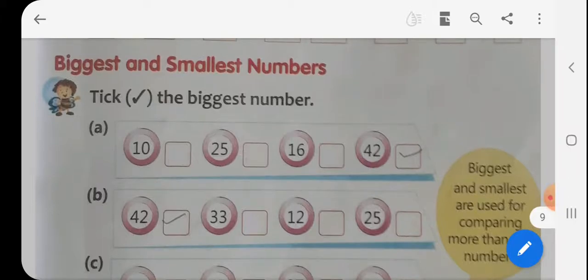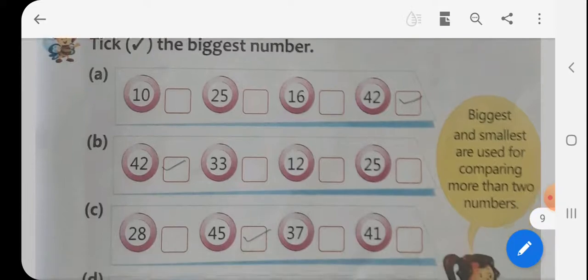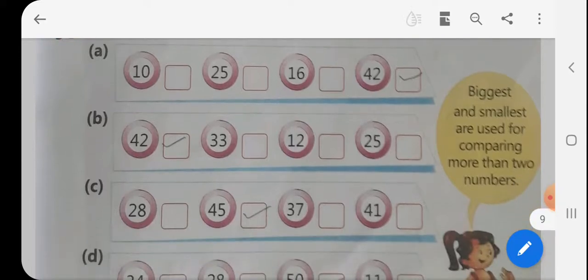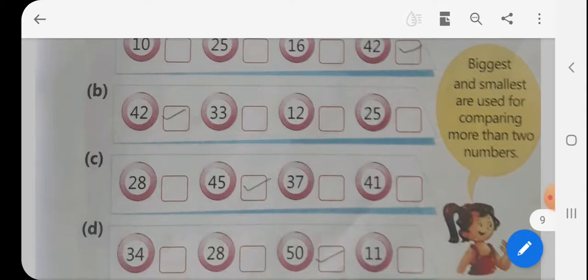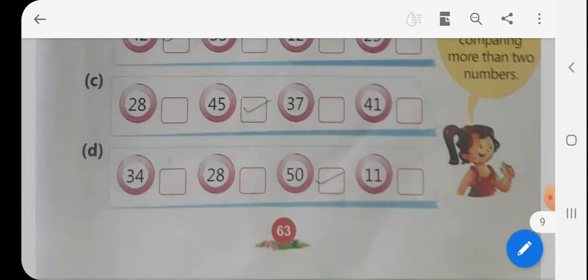अब इसमें Biggest and Smallest Numbers। Tick the Biggest Number — Tick करना है जो सबसे बड़ी संख्या उसके ऊपर। तो 10, 25, 16, 42 — 42 बड़ी संख्या है। इसमें 42, 33, 12, 25 — B वाले में 42। C वाले में 28, 45, 37, 41 — 45। D वाले में 34, 28, 50, 11 — 50 सबसे बड़ी।